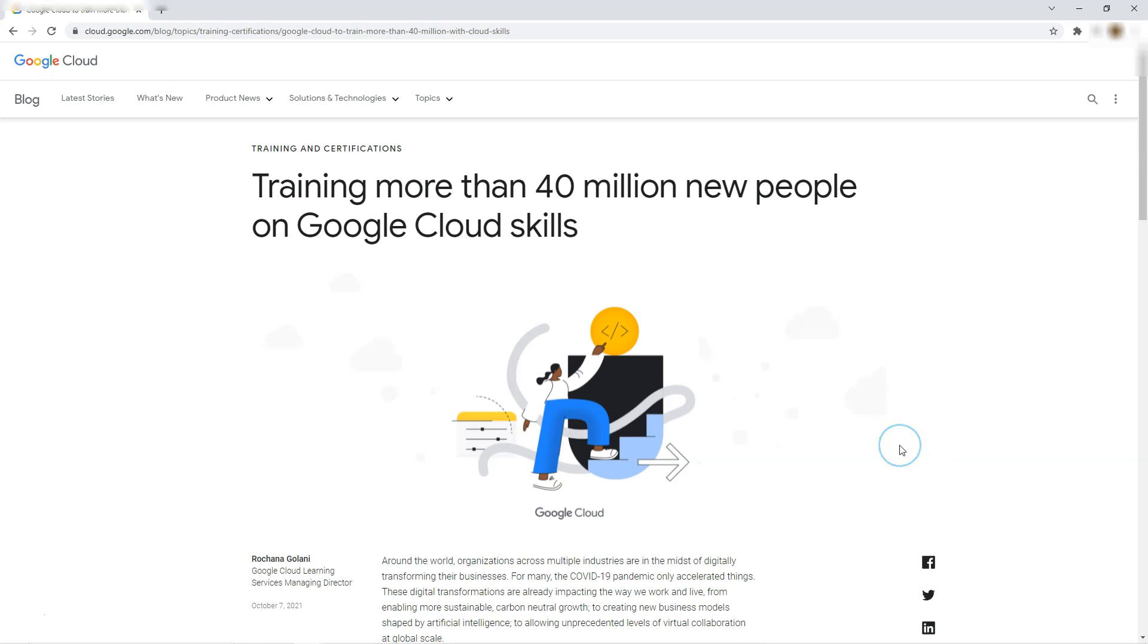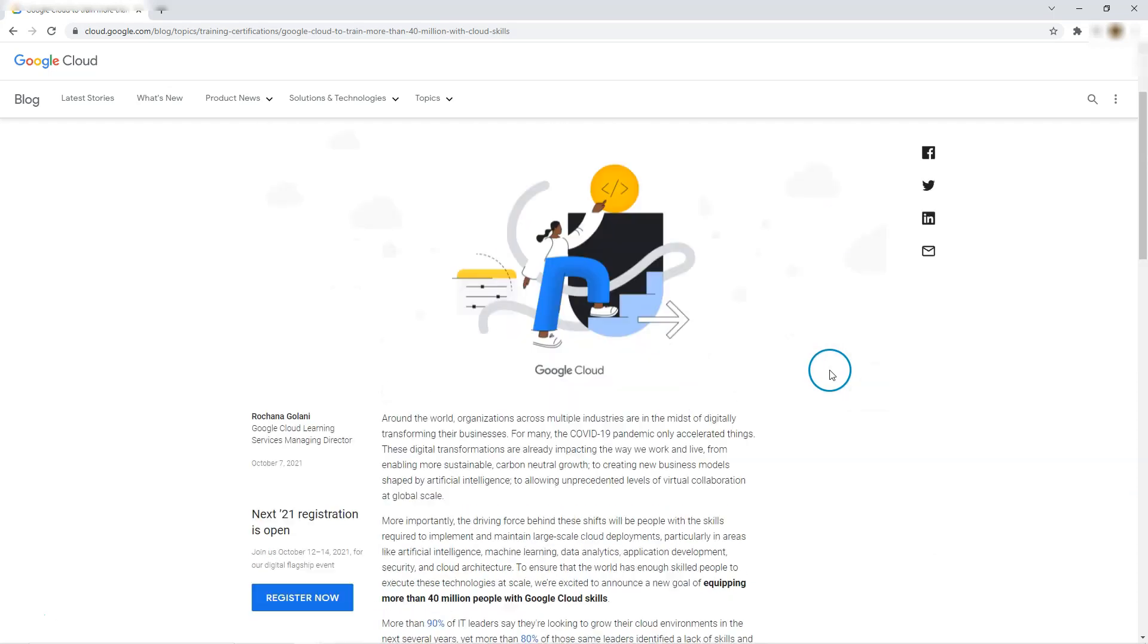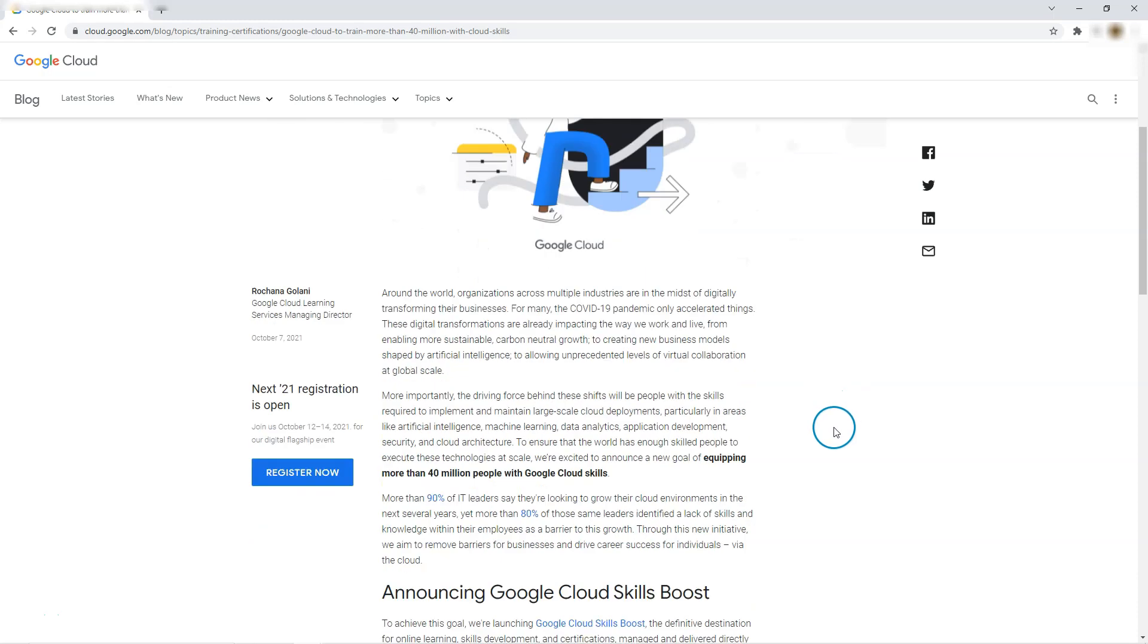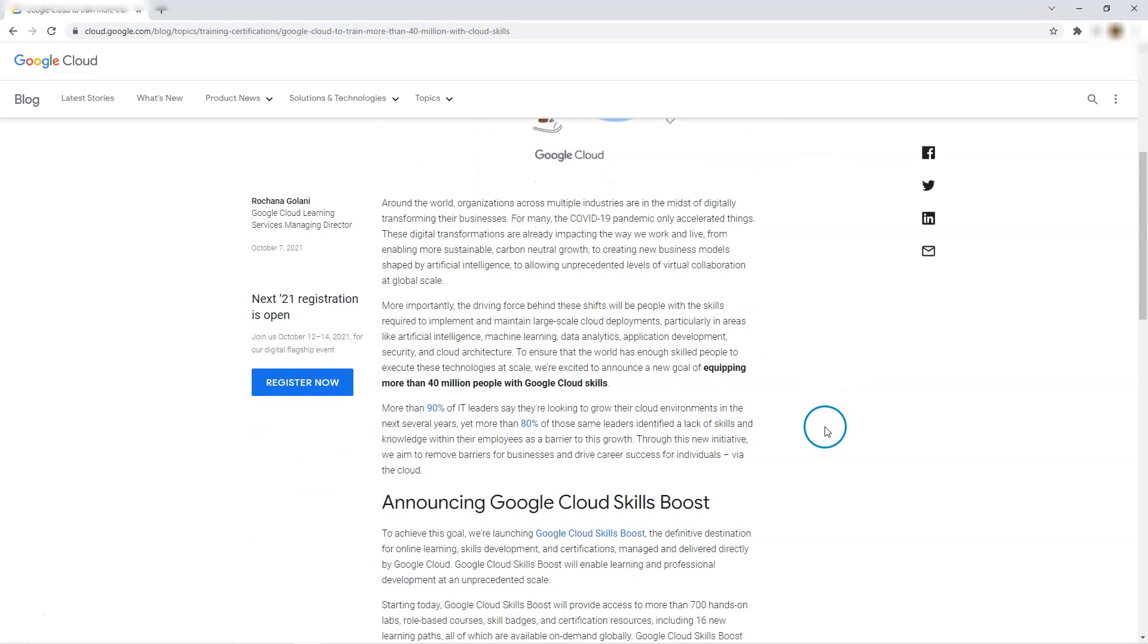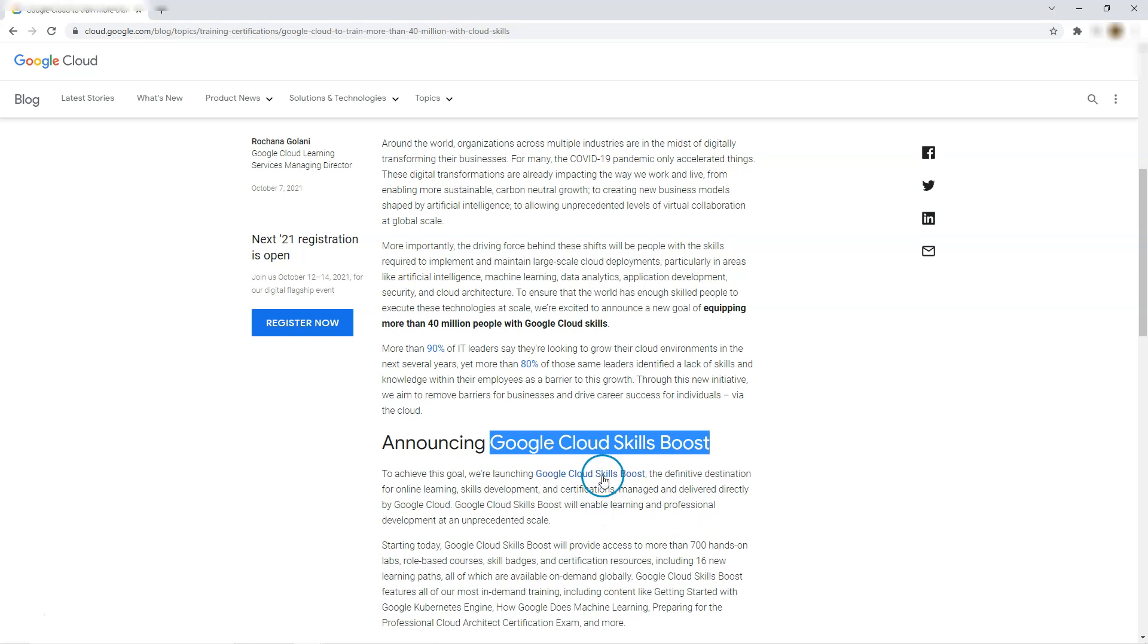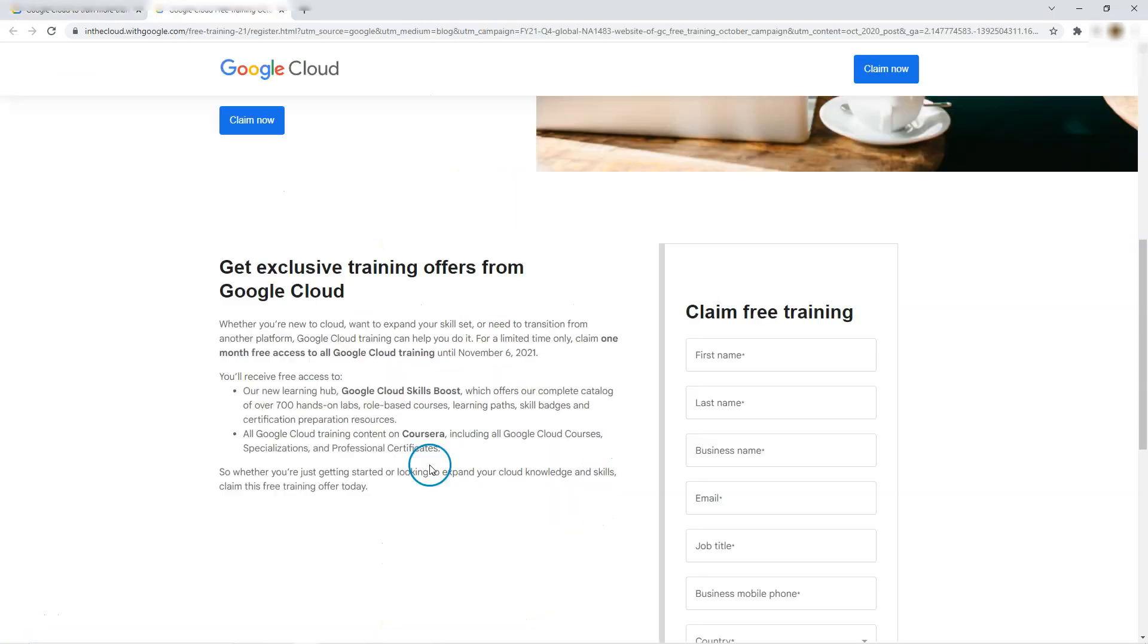Hi all, let's explore Google Cloud Skill Boost. Google is offering training to more than 40 million new people on Google Cloud Skills. As part of that, they have announced Google Cloud Skill Boost. Let's see what it is.